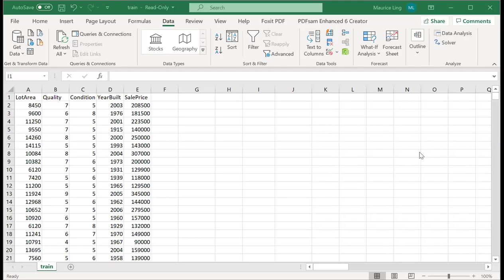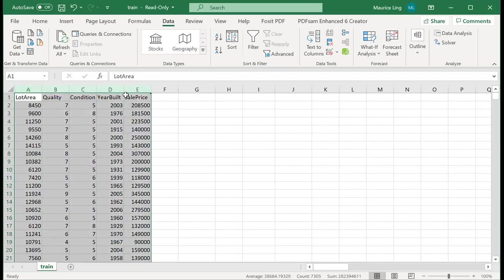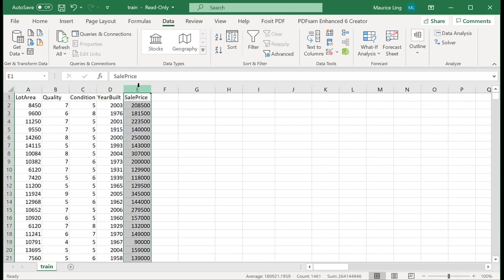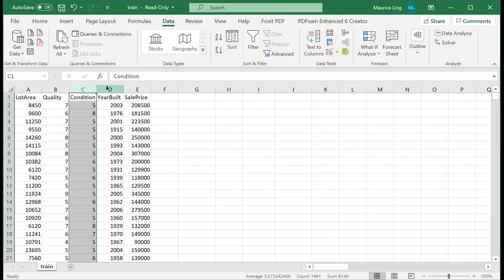Okay, we know that Excel can do regression. What do I mean by that? I have this truncated dataset from Kaggle. Essentially, it's looking at selling price of the house based on the lot area, the quality of the house, the condition of the house, and the year built.